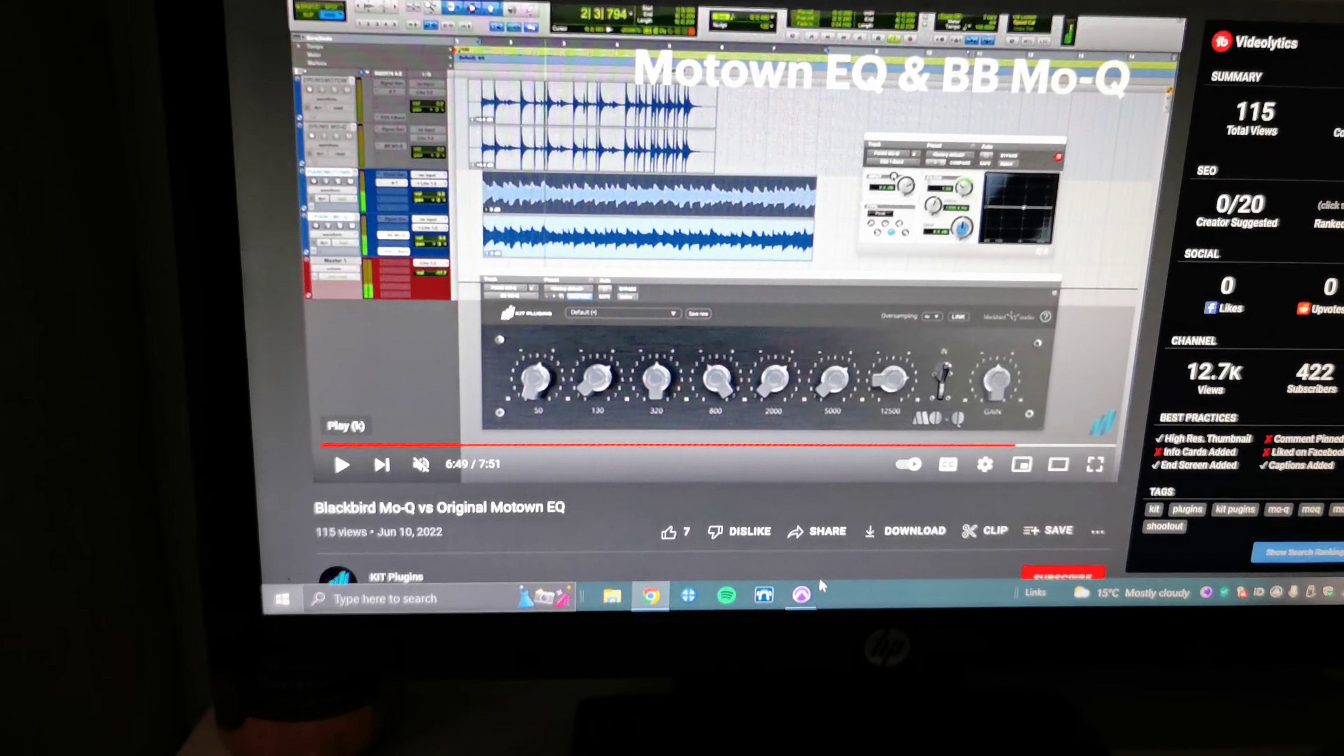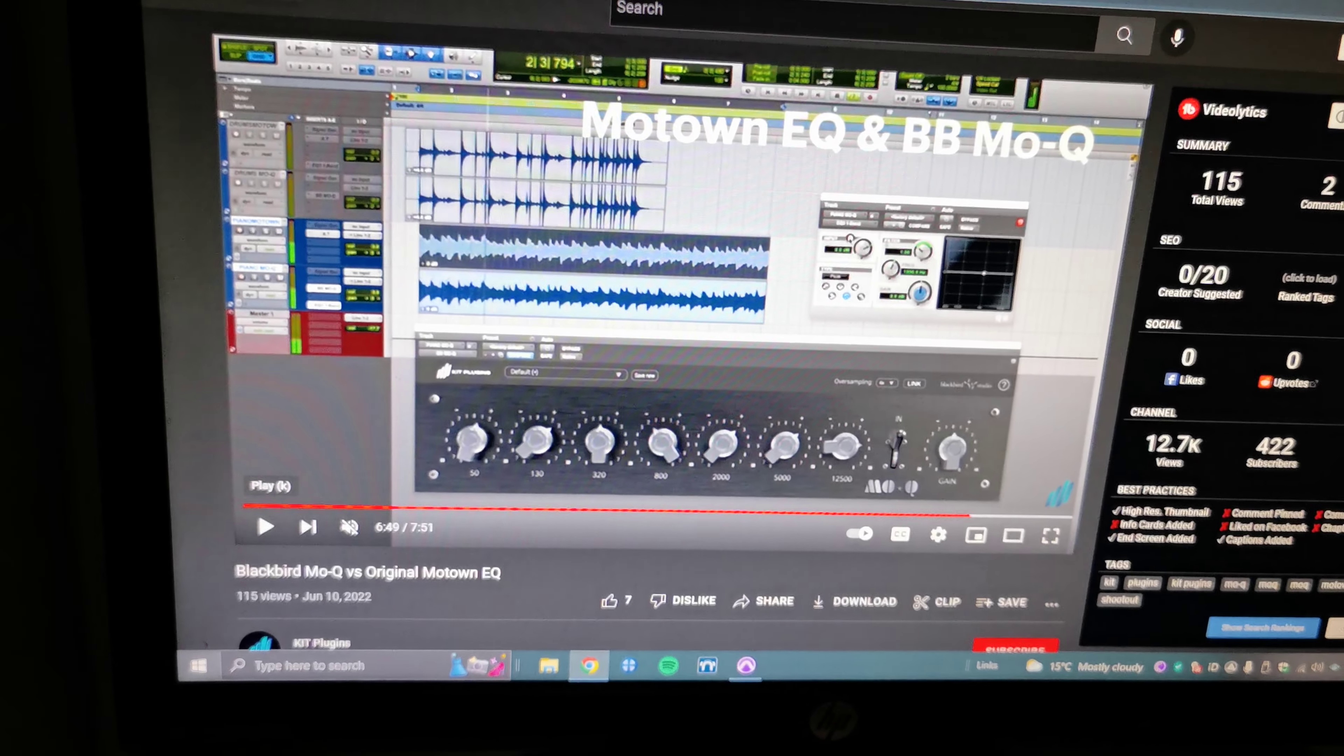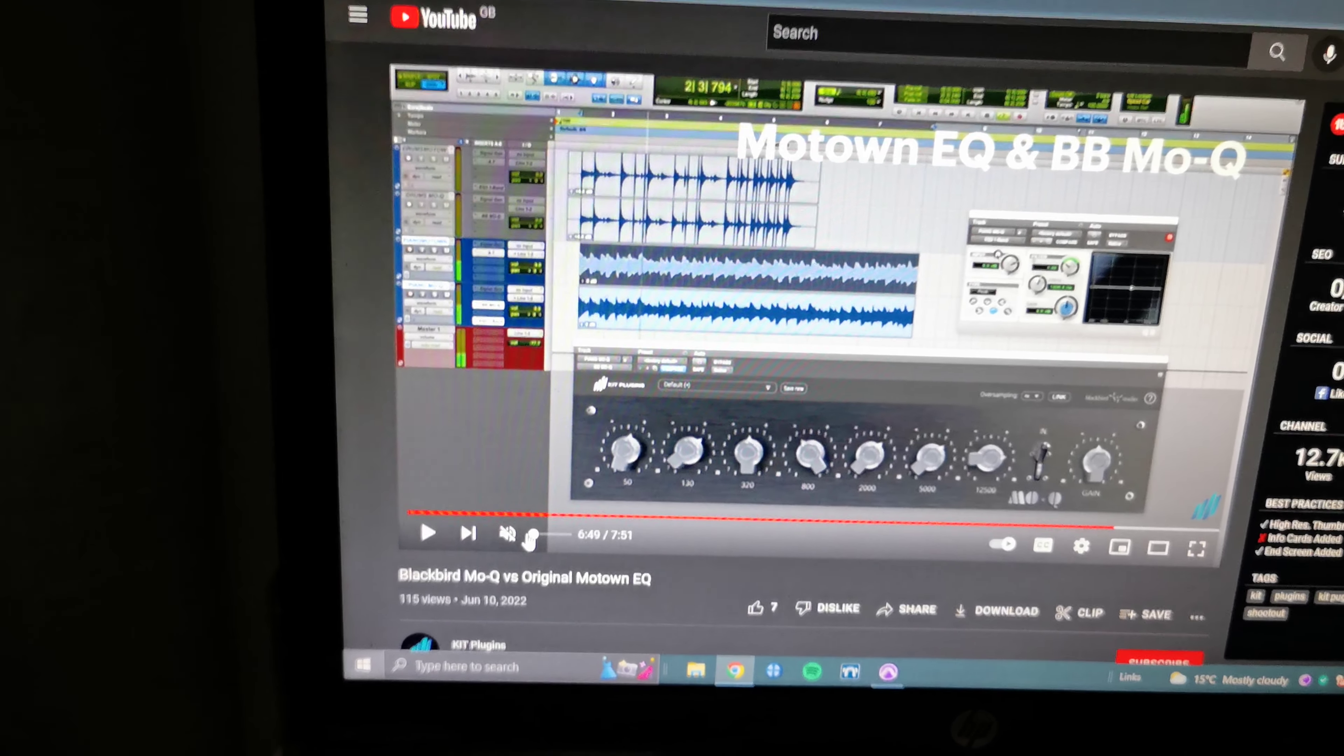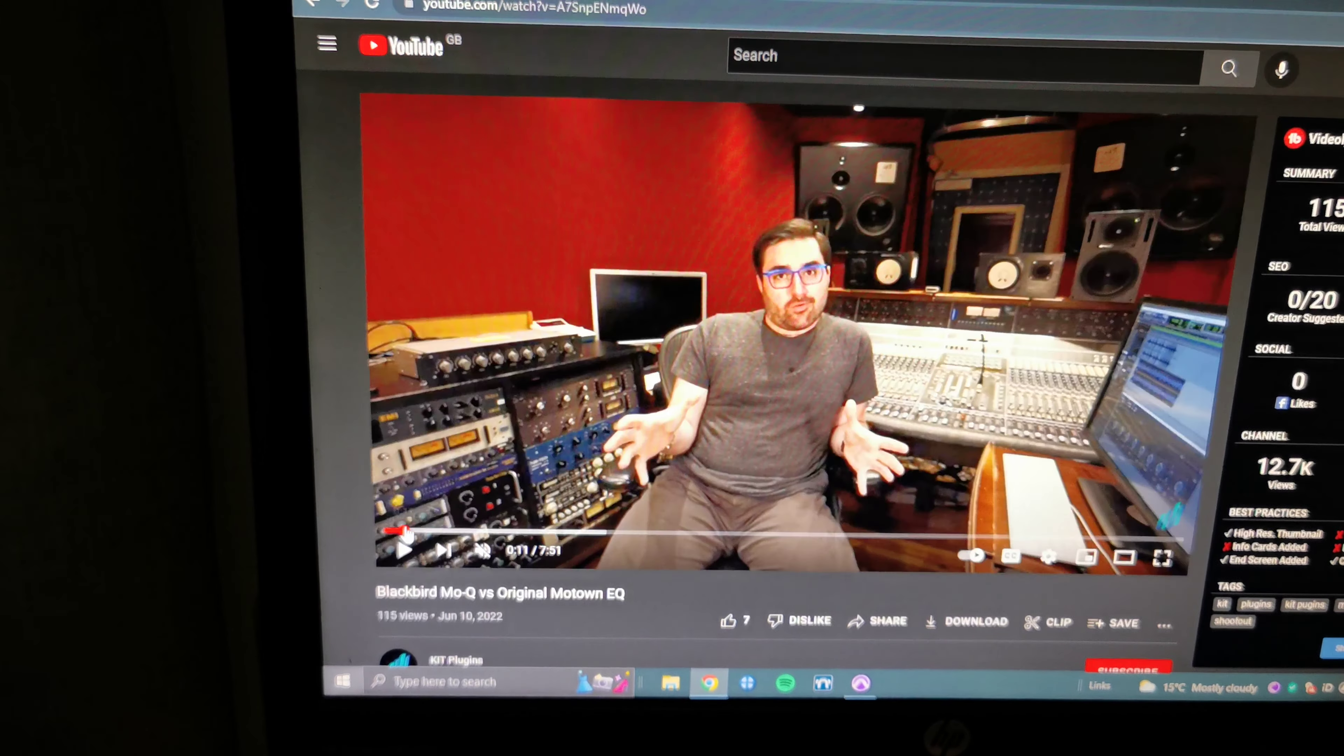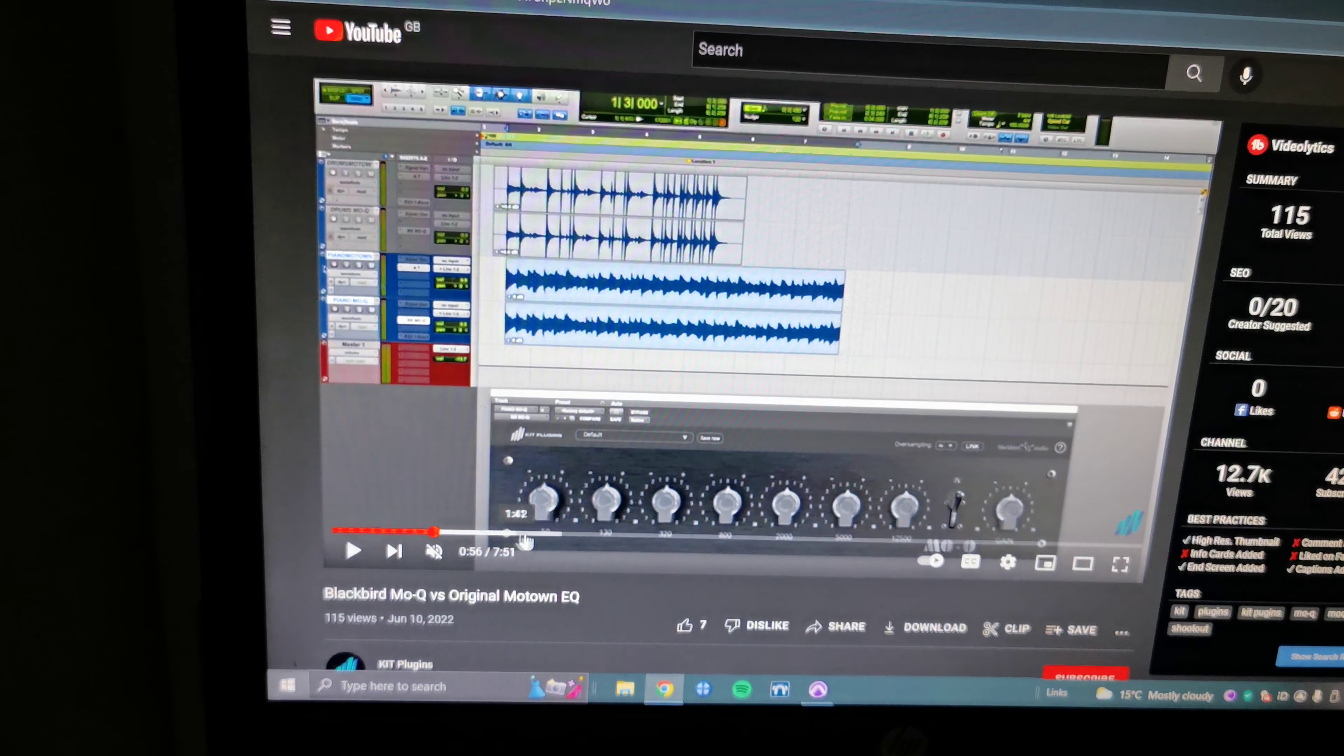Right guys, I have to show you this. I can't believe they thought they were going to get away with this. So Kit Plugins thought, you know what, we're actually going to make some audio examples, hardware versus our plugin. I was like, yeah, you know what, finally a dev that is finally able to put their mouth where their money is. Stephen Slate did it as well and credit to him. So they made this video and they did hardware versus digital.